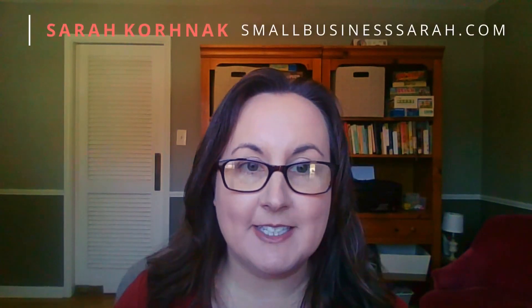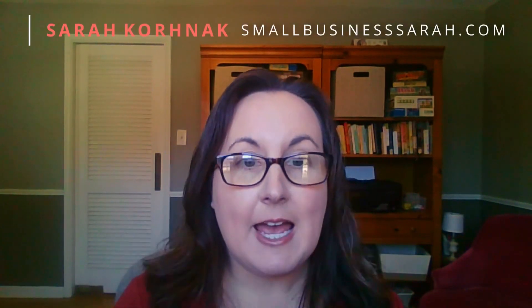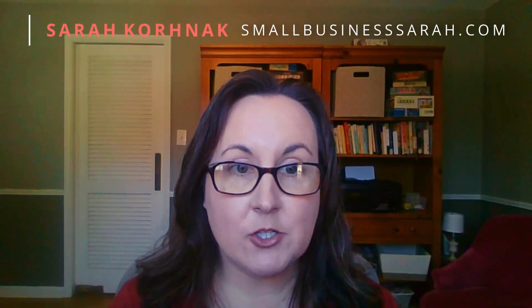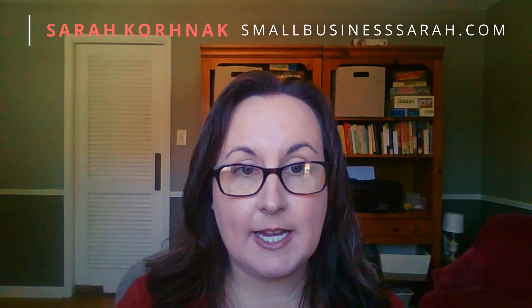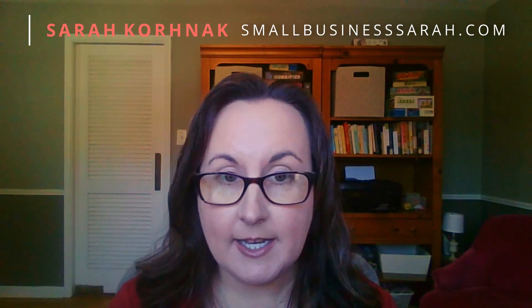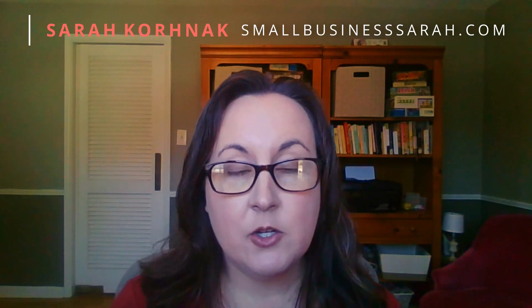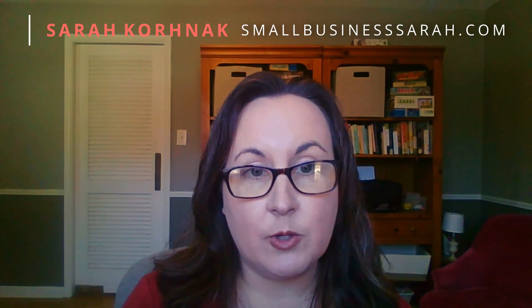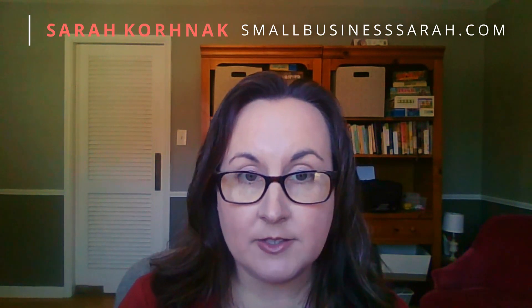Hi, Sarah here from smallbusinesssarah.com, and today I'm going to show you how to tie out your Amazon 1099 to your profit and loss report that you generate from QuickBooks Online.